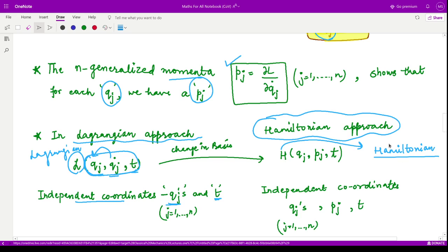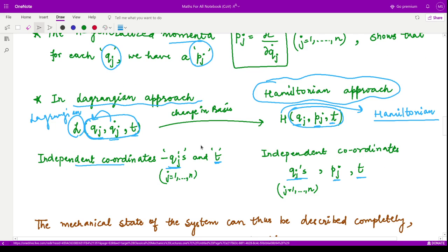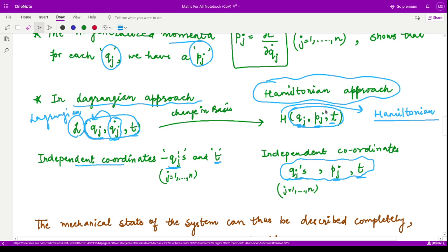In upcoming videos we shall see what this Hamiltonian H is and how it can define the total state of any mechanical system using the basis set qj, pj, and t. These are independent of each other. Earlier the problem was that the generalized velocities were dependent variables and could not describe the system completely, but now for every qj we have a generalized momentum pj, making this basis fully independent. This approach can lead to many abstract and important results in classical mechanics.